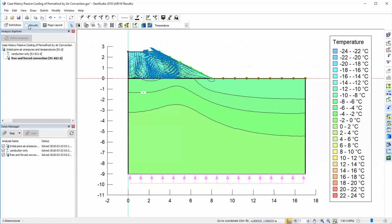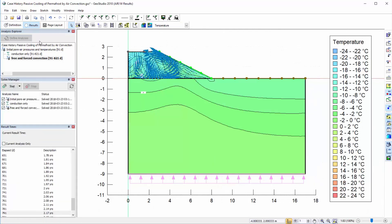In the results view, the temperature contours are different when air movement is considered in the analysis.